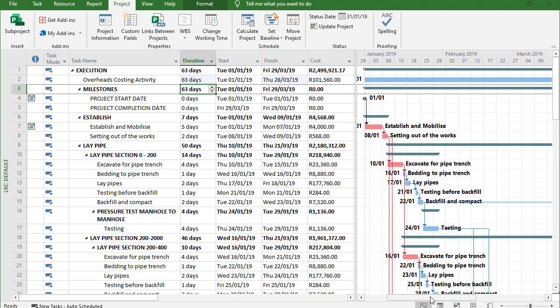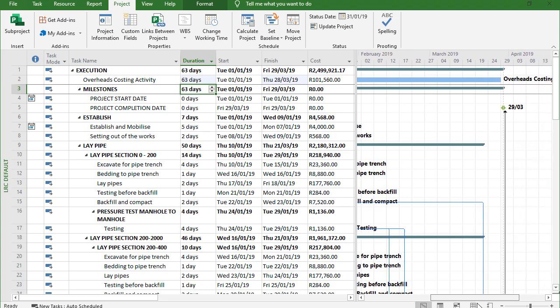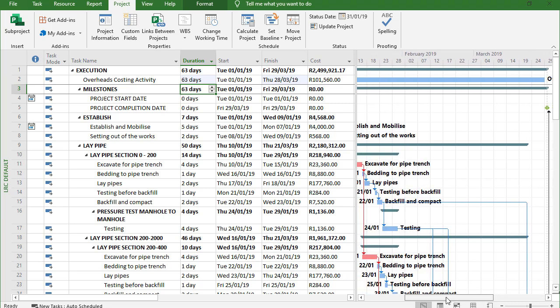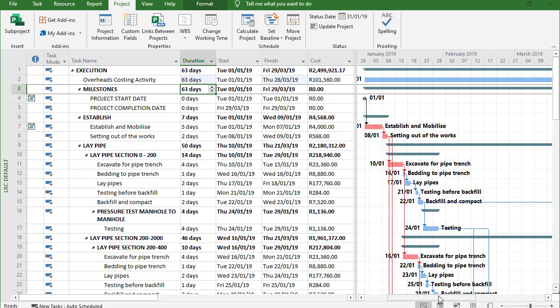And the same thing goes with the completion date. So if completion takes longer and as it expands, I would like to see the impact of that on my costing activity. And that's one of the reasons or one of the instances where a hammock activity becomes immensely valuable because that will simply give us the answer and provide us with the dynamic activity at all times.